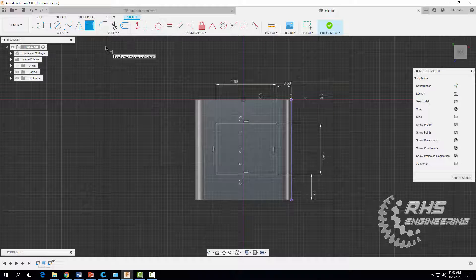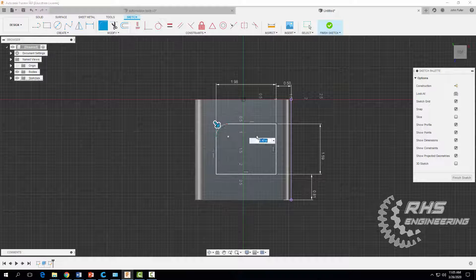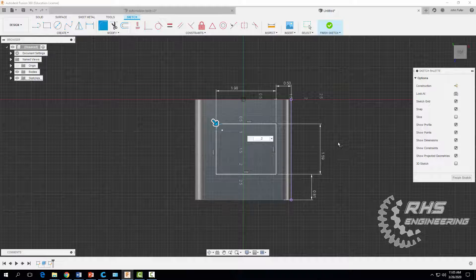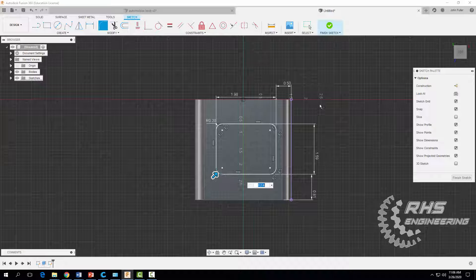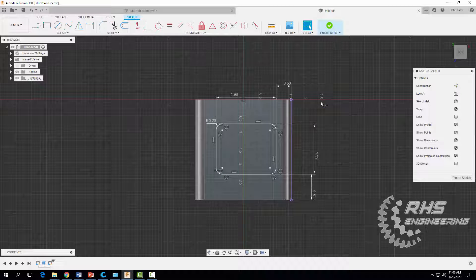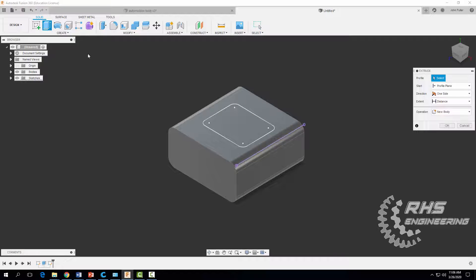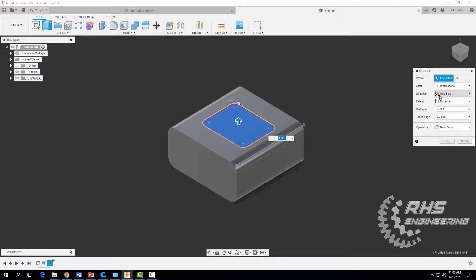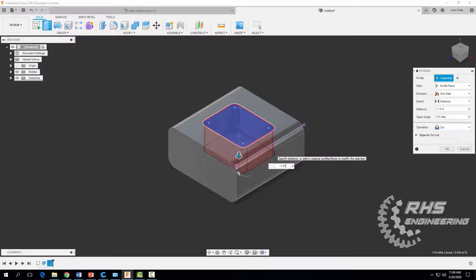Take it out of dimensioning mode. Now add 2D fillets on those corners using the Fillet tool — we want those to be 0.2, making four of them. Hit enter, finish the sketch, then extrude this guy. We want to go in the other direction to cut a distance of minus 1.07 inches.